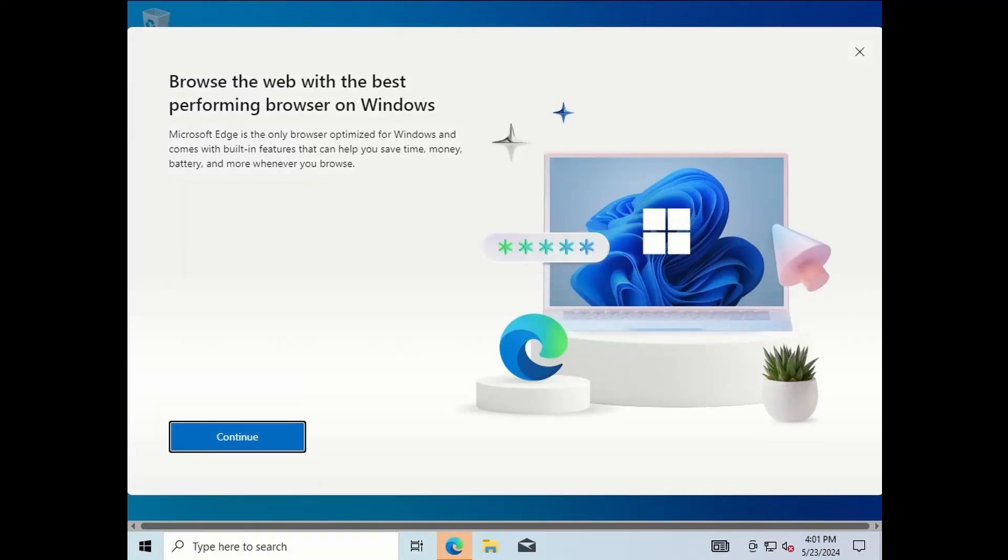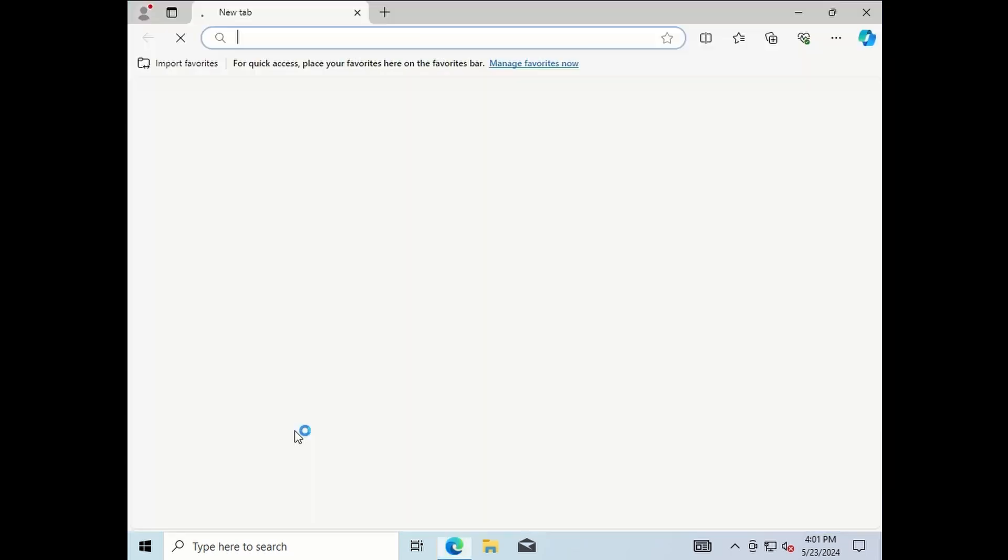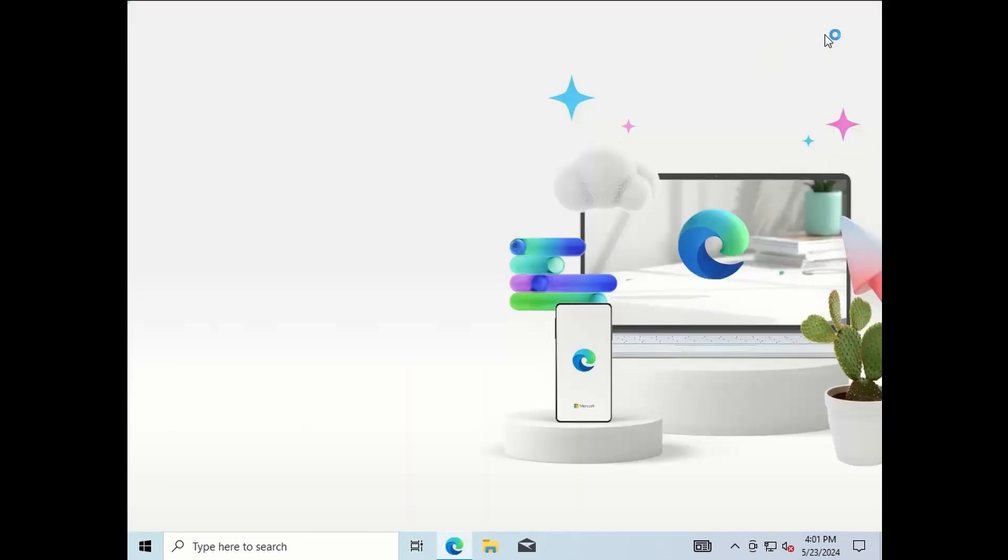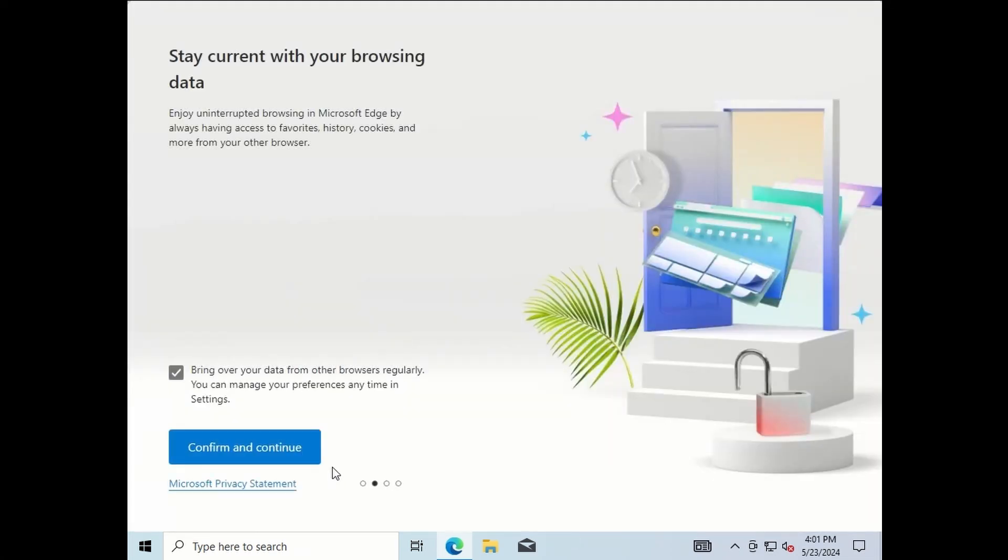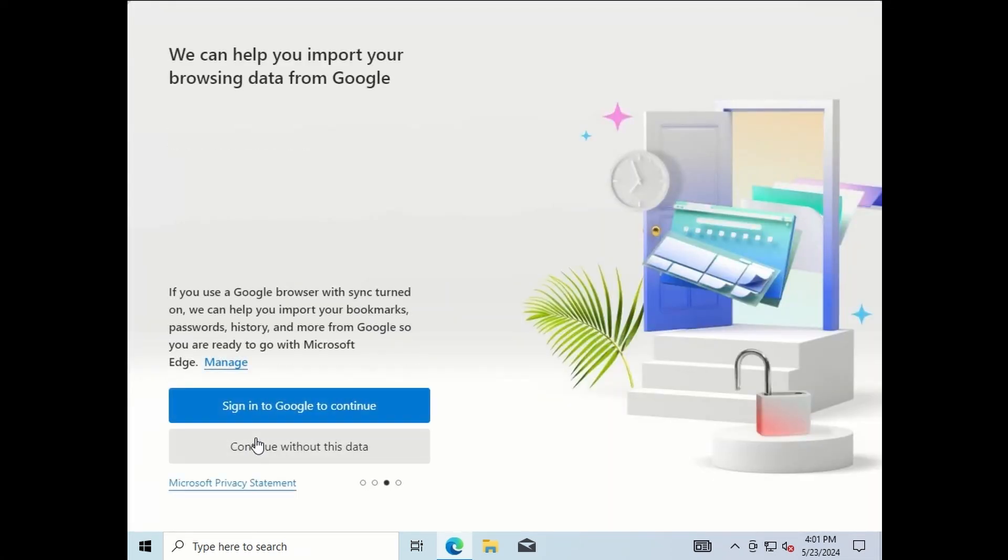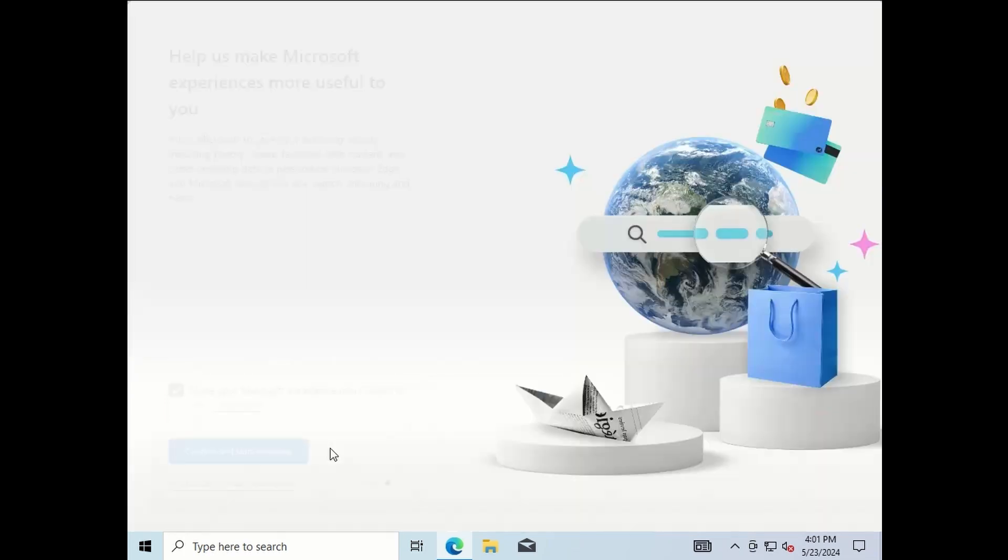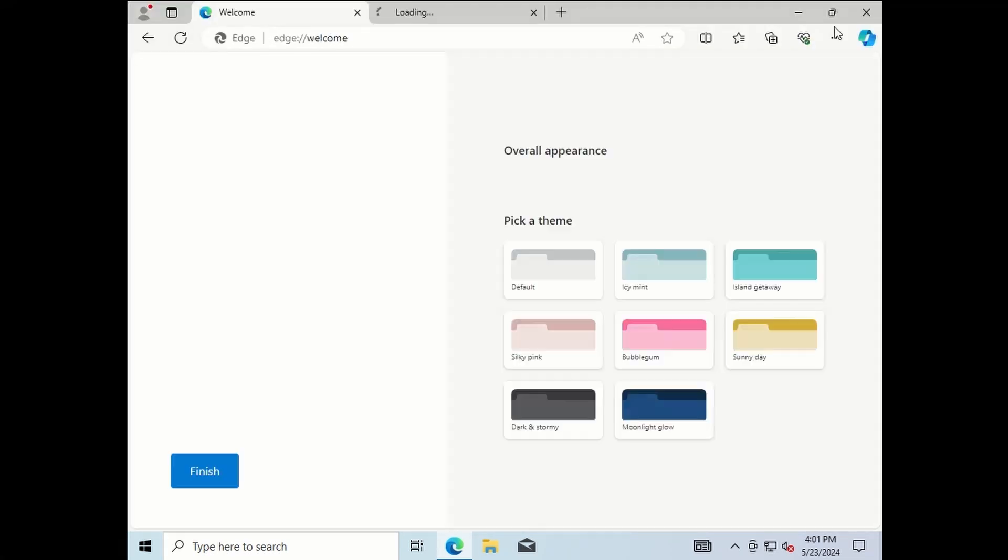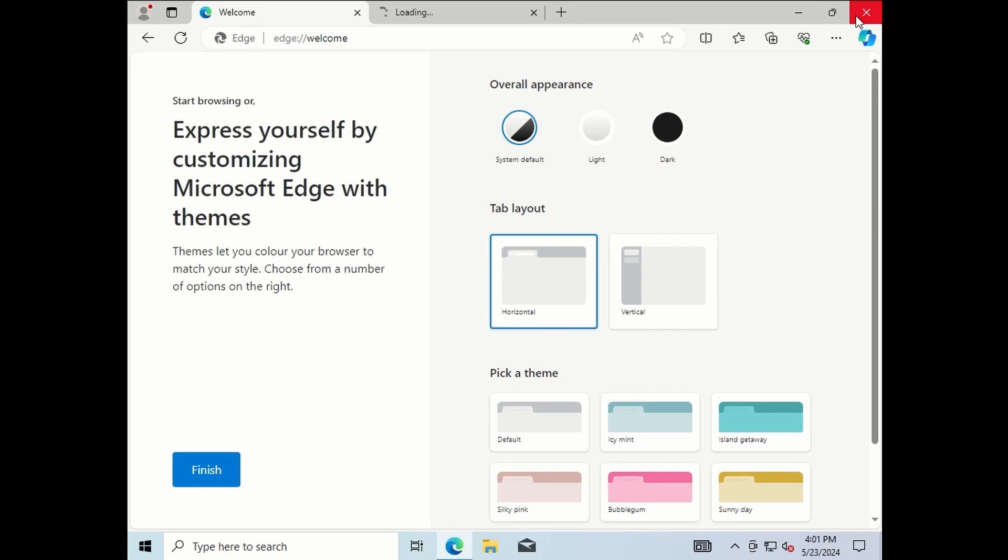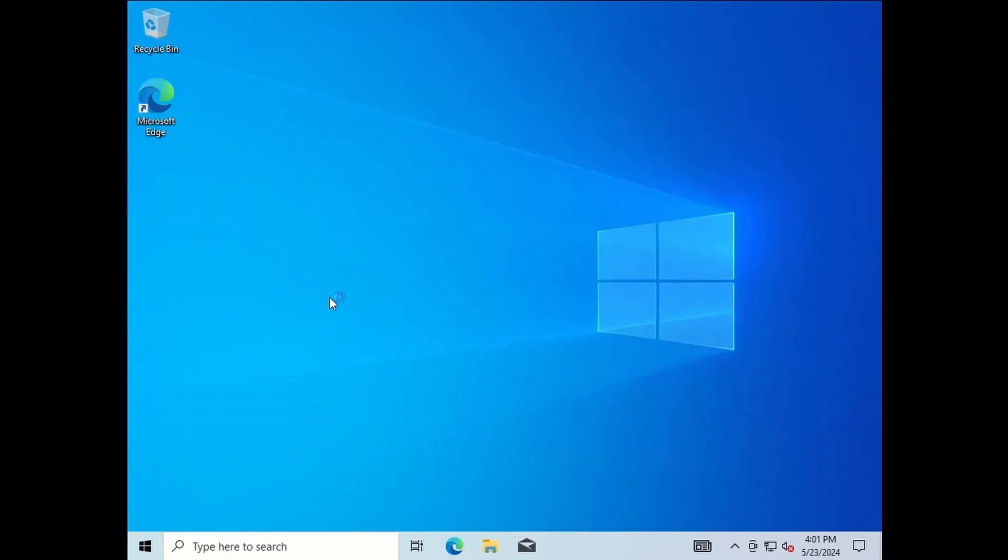Over there you'll see it will come up with Microsoft Edge; just press continue. You can sign in with a Microsoft account or you can sign in with your Google account. Over there you see continue with your Google account. Just say continue browsing; you can change your colors over there. But there you have it, Windows 10 installed.